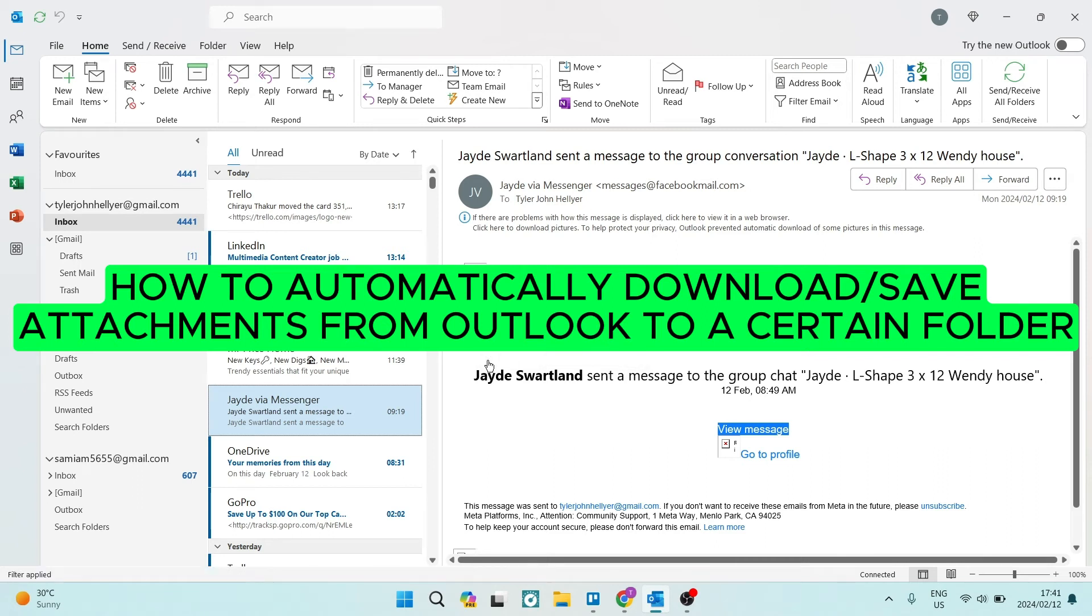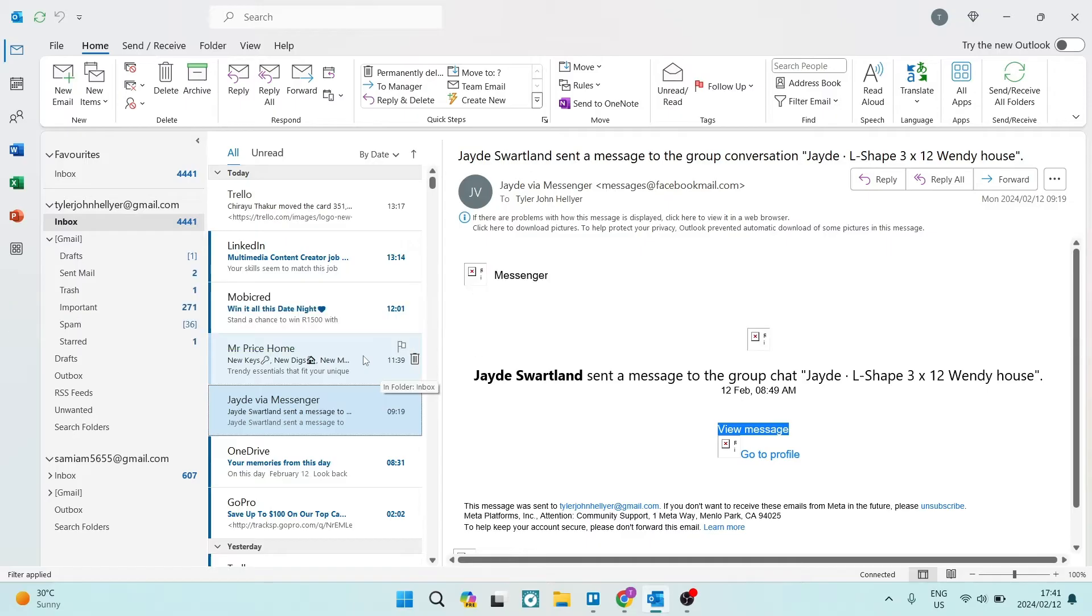Good day, folks. If you're looking to automatically save your attachments from emails that you've received to a specific folder, I'm going to show you exactly how to do that. So stick around.